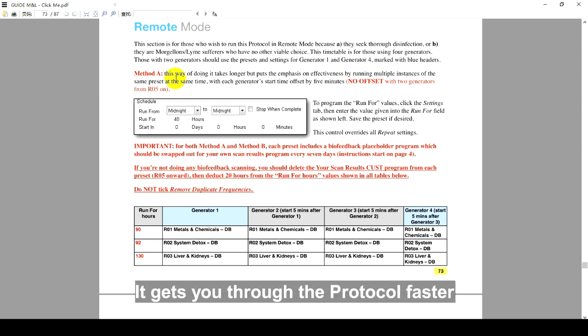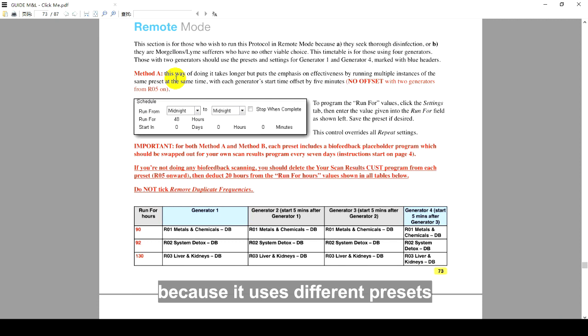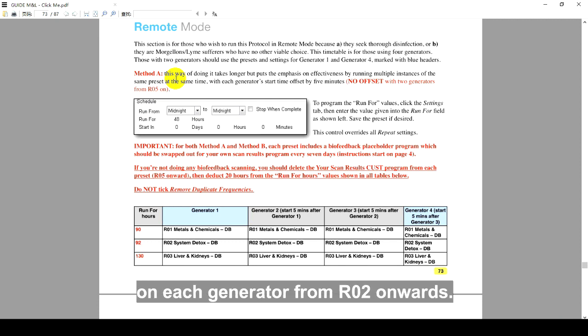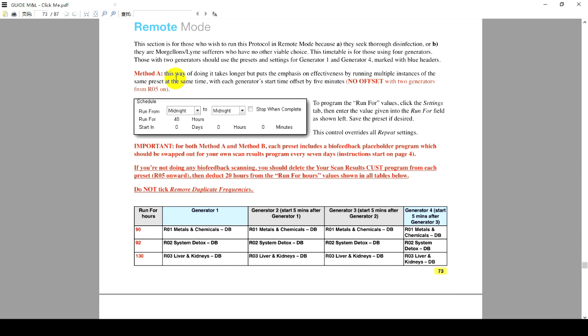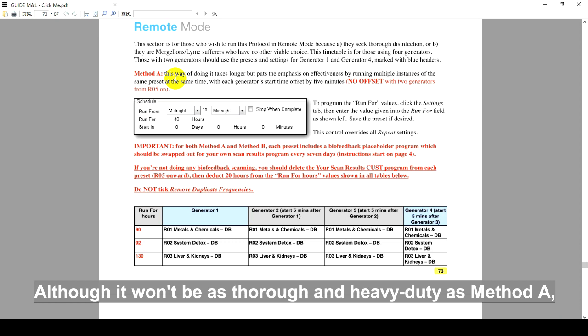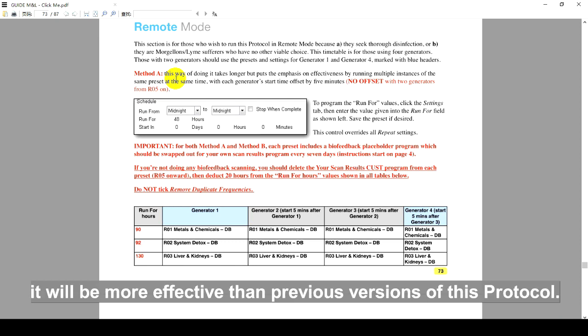It gets you through the protocol faster because it uses different presets on each generator from R02 onwards. Although it won't be as thorough and heavy-duty as Method A, it will be more effective than previous versions of this protocol.